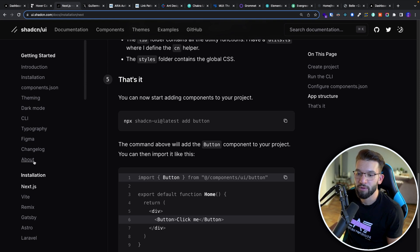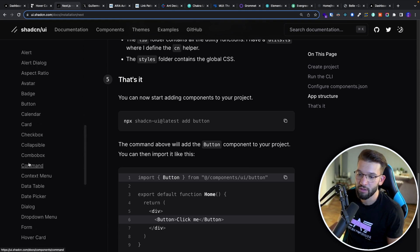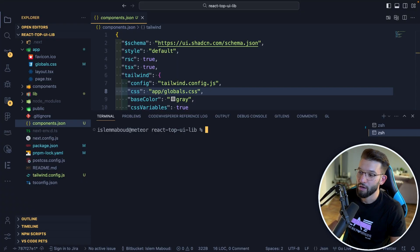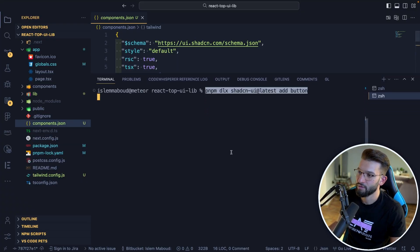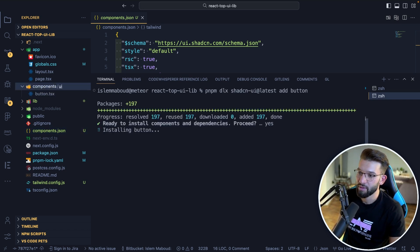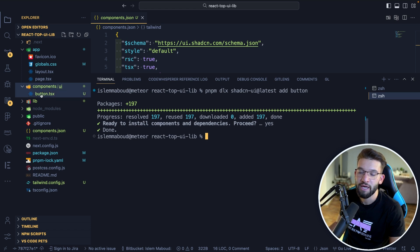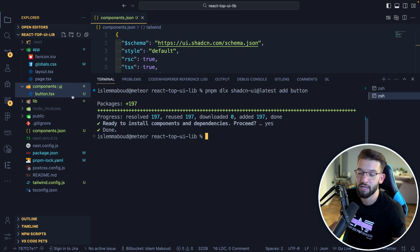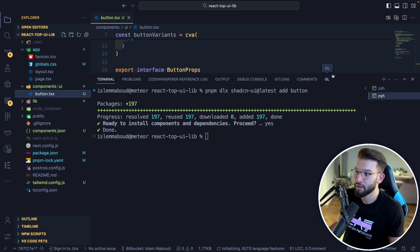To add any component from those available — accordion, alerts, calendar, button, anything — just use the command: npx shadcn-ui add, then specify which component you want. I'll copy it and use pnpm, so: pnpm add button. It asks if you want to proceed and install the component, then installs the button. And if you notice on the left-hand side, inside the components/ui folder, you'll find a new file that was added — that's what we mean by copy-pasting.